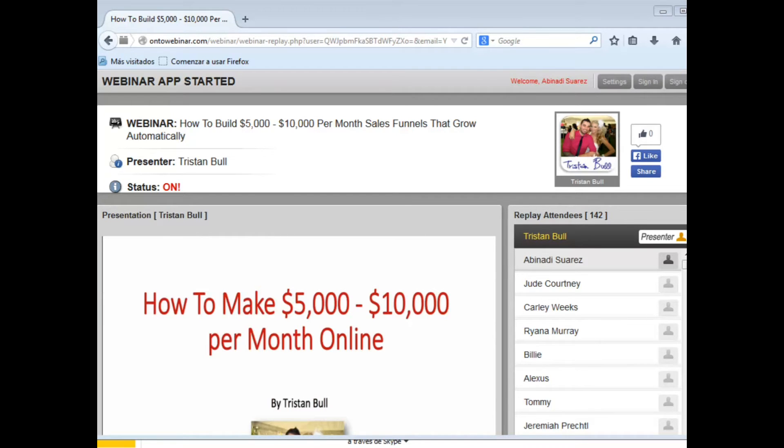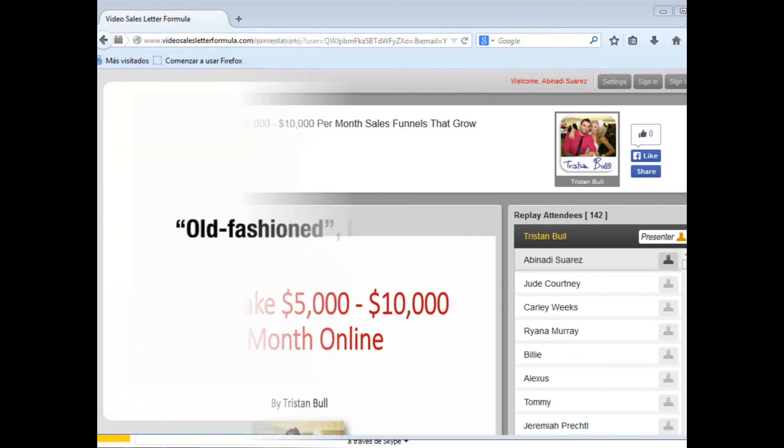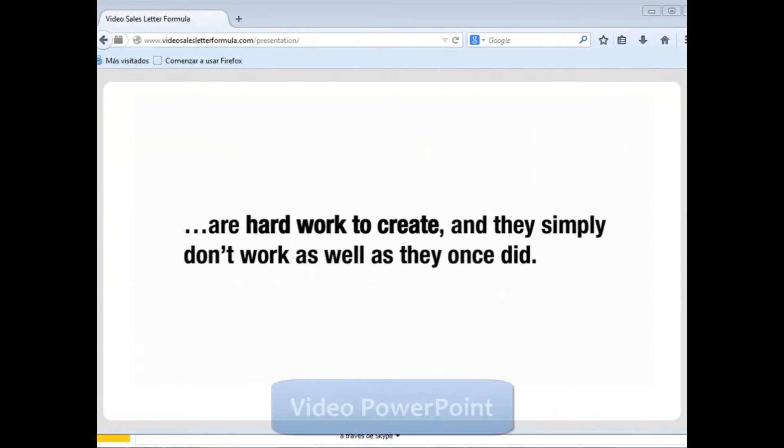Webinar video: You can record a webinar video using GoToWebinar.com or Instant Teleseminar. The video illustrates the products you sell and where to locate your company. You can post it on your web page or YouTube.